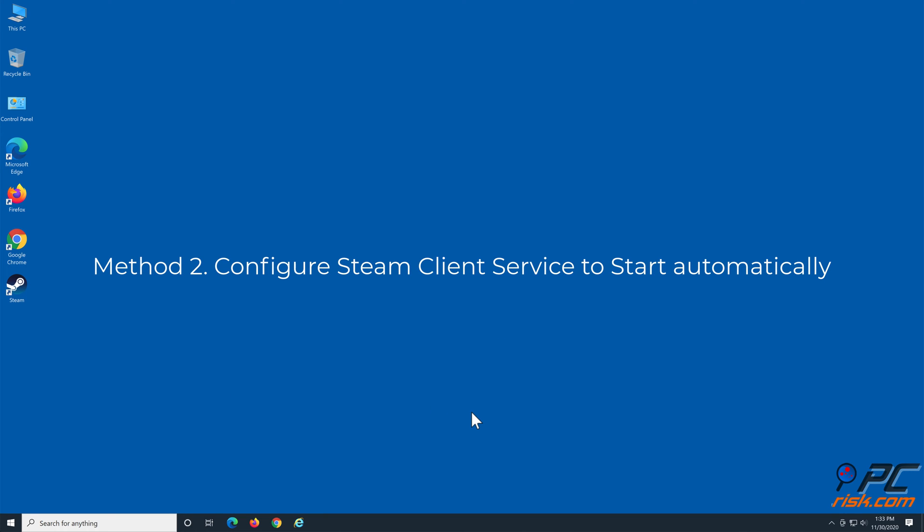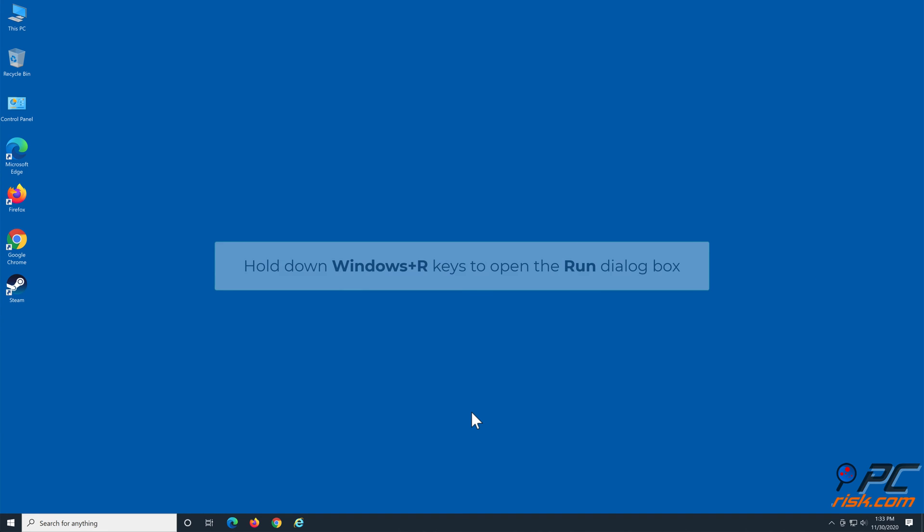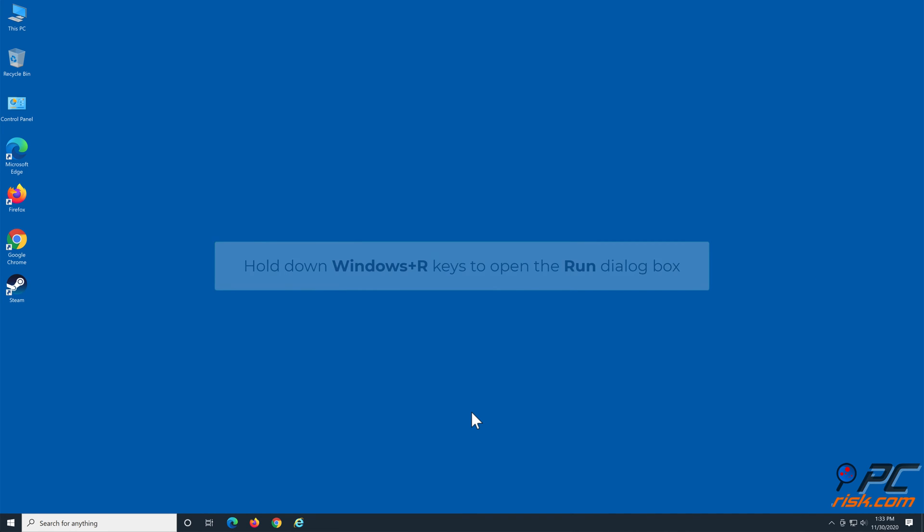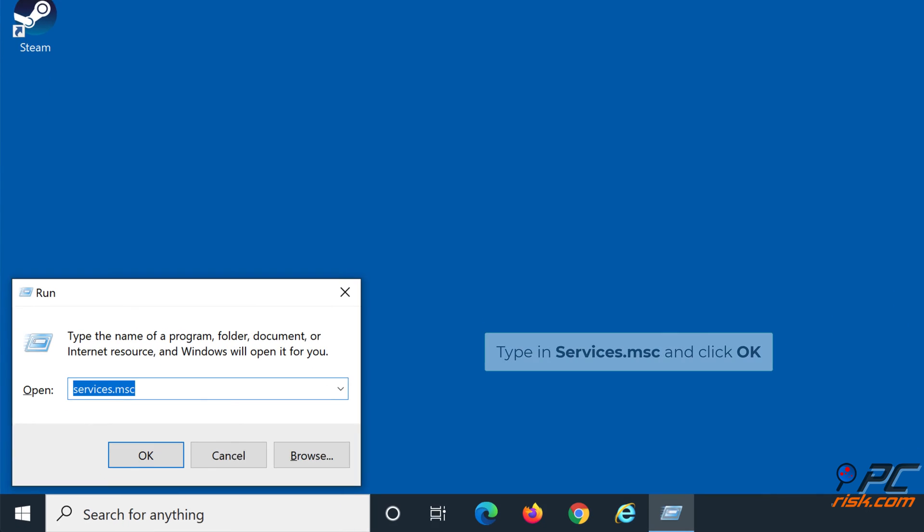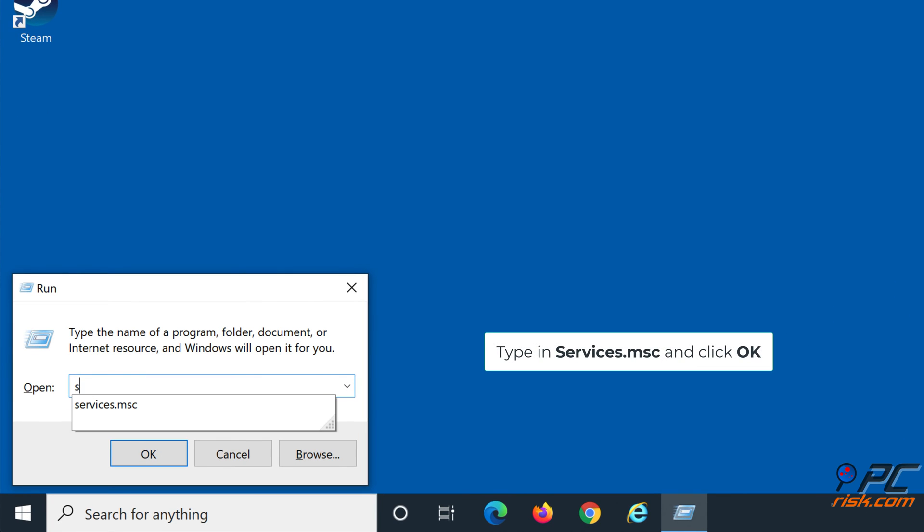Method 2: Configure Steam client service to start automatically. Hold down Windows+R keys to open the Run dialog box. Type in services.msc and click OK.